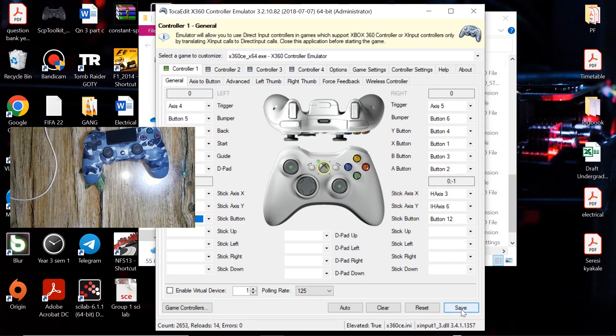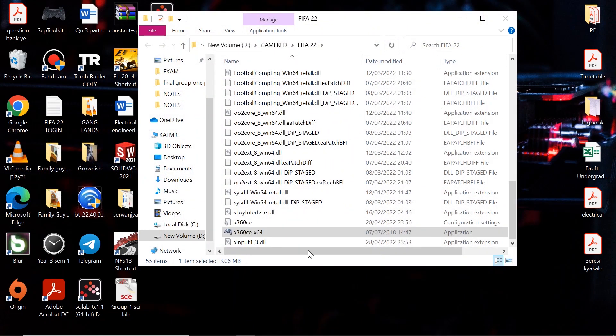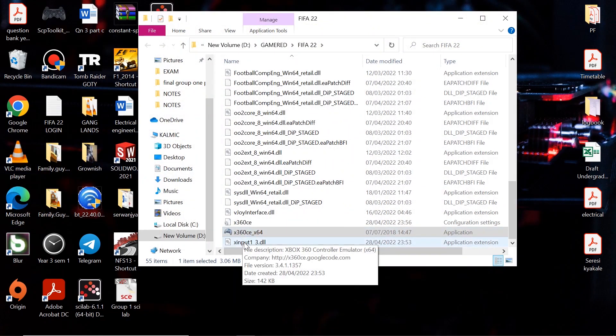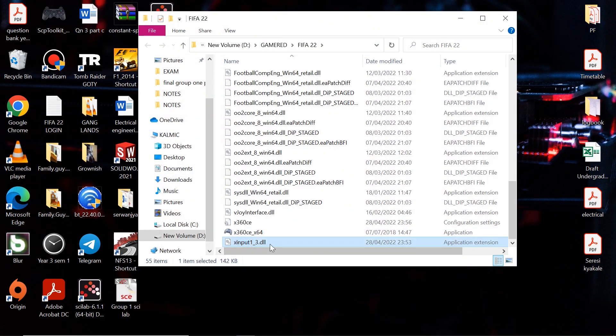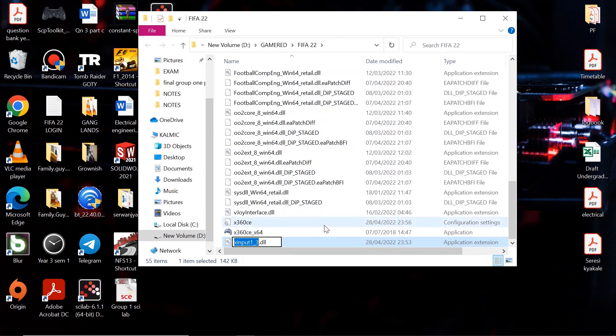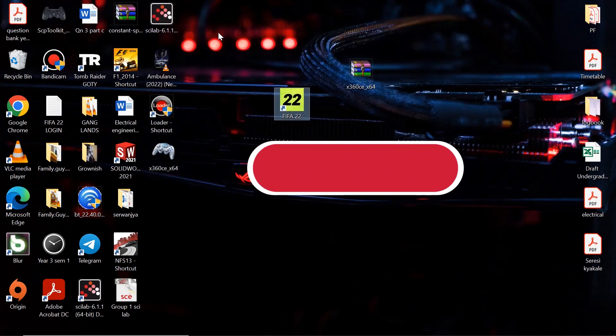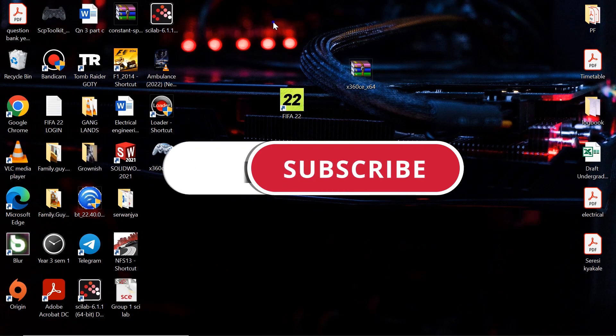Then close this. So now come to the X input file, right click and hit rename. Change this 3 to 4, then press enter and save. So now you should be able to use your controller in FIFA 22 via USB cable.